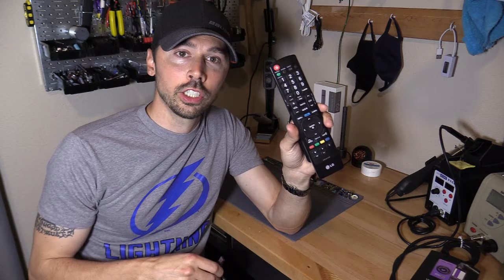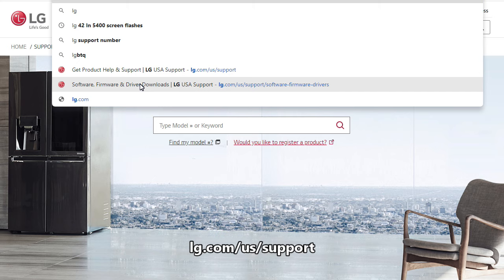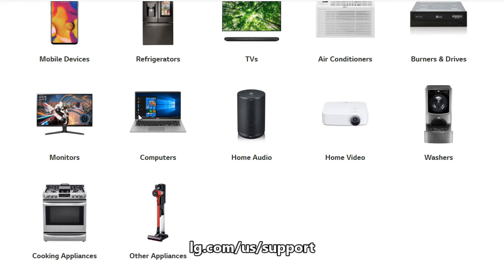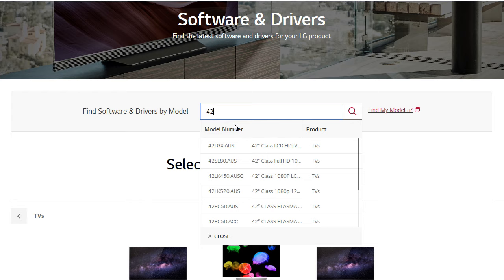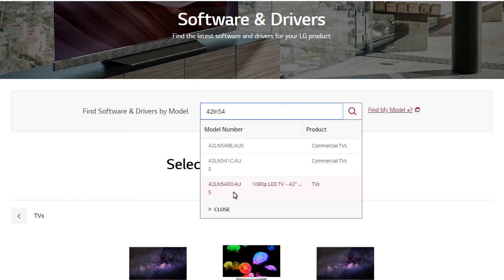Alright, here we go. You want to go to lg.com/us/support, select TVs, and you want to type in the model number in the search bar. The model number for my TV I want to update is 42LN5400. You'll see it on the list below. Select your model number.